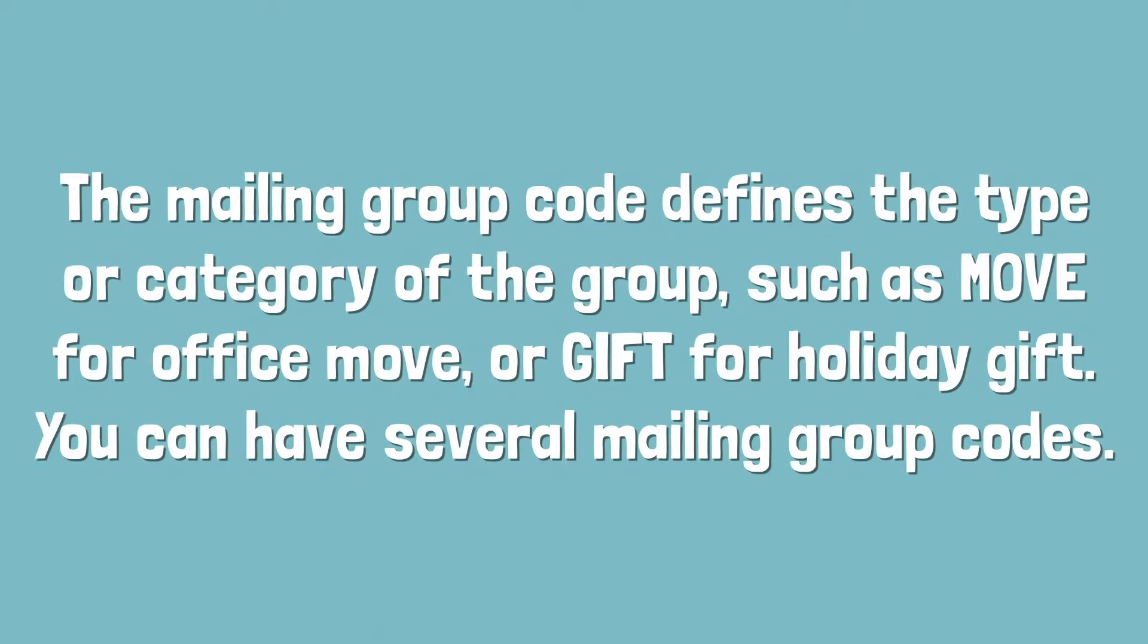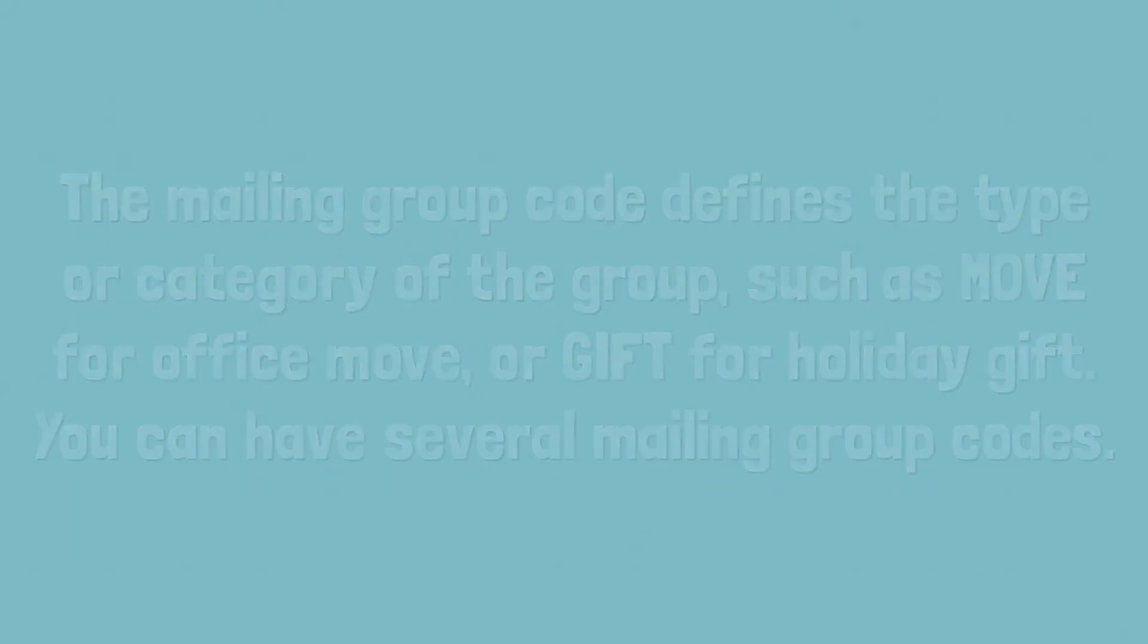The mailing group code defines the type or category of the group, such as MOVE for office move or GIFT for holiday gift. You can have several mailing group codes.